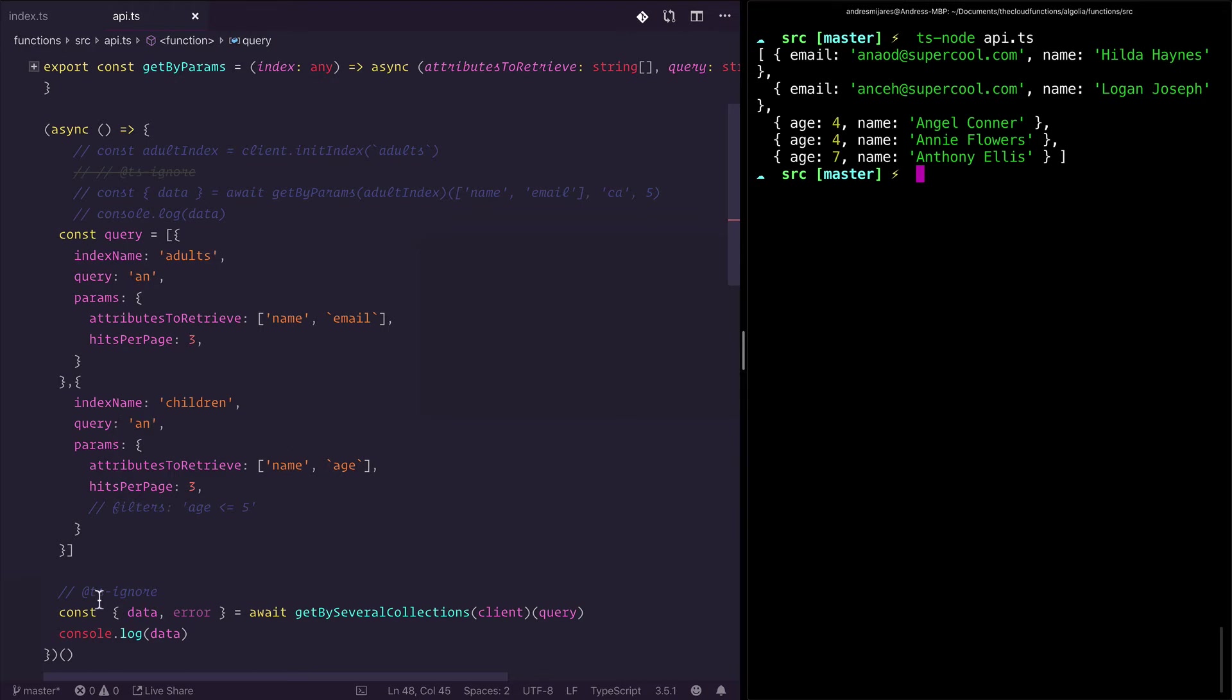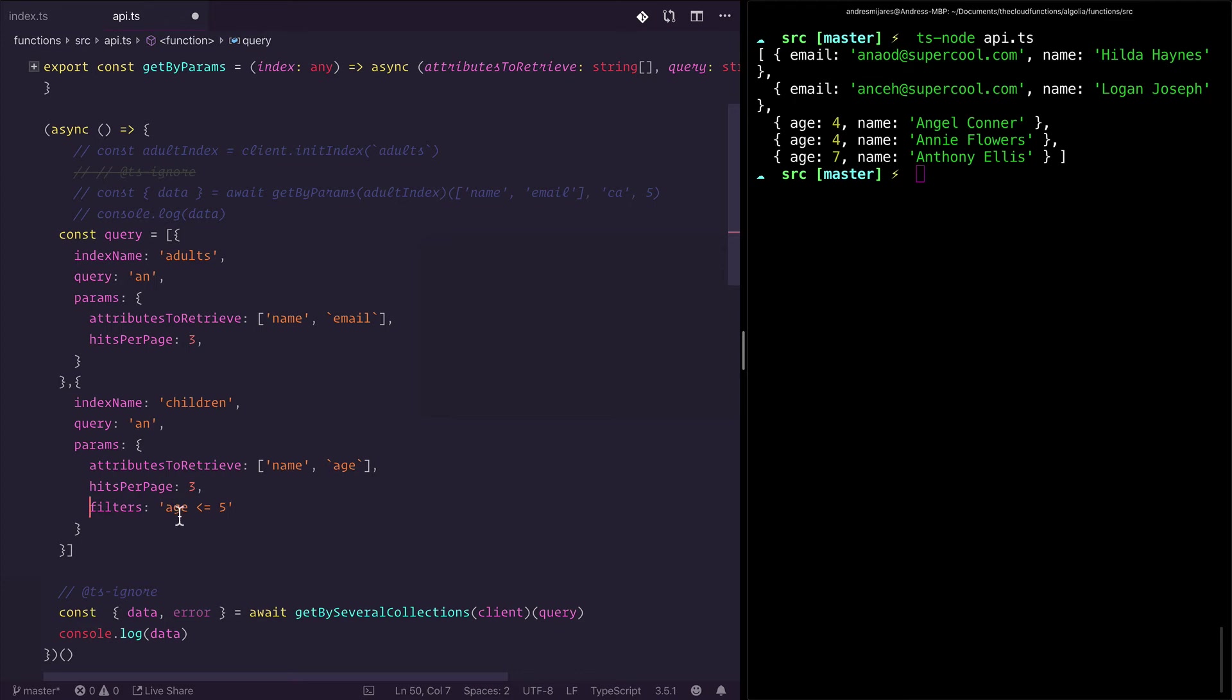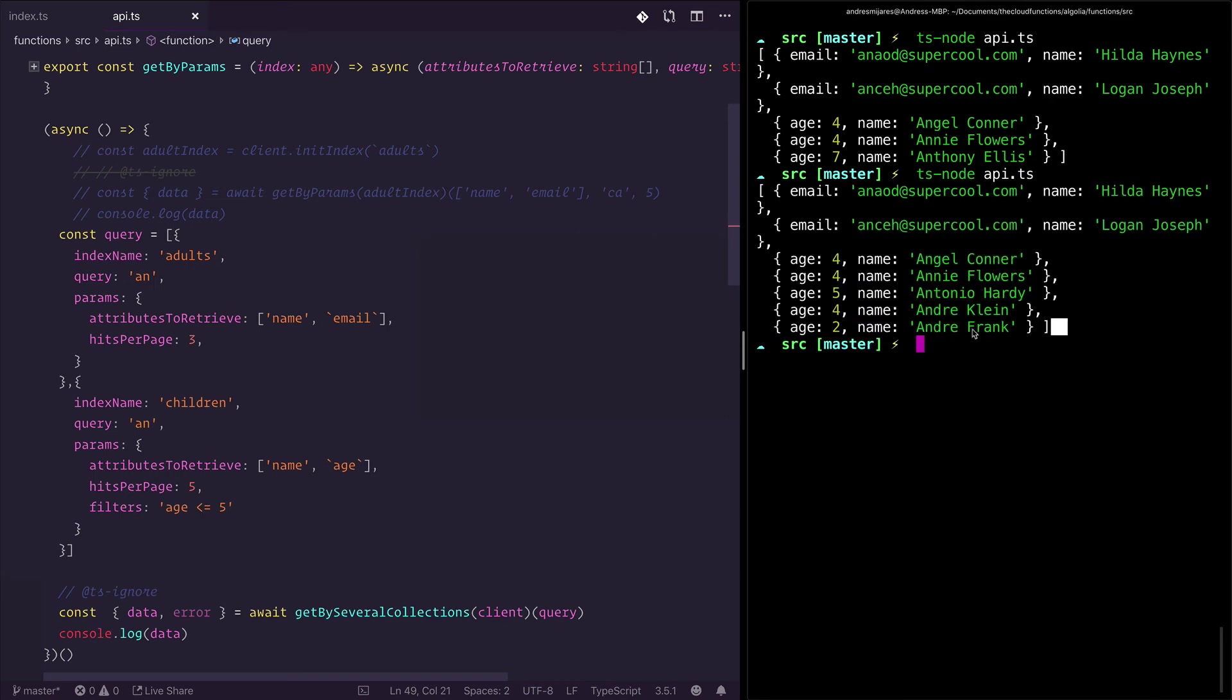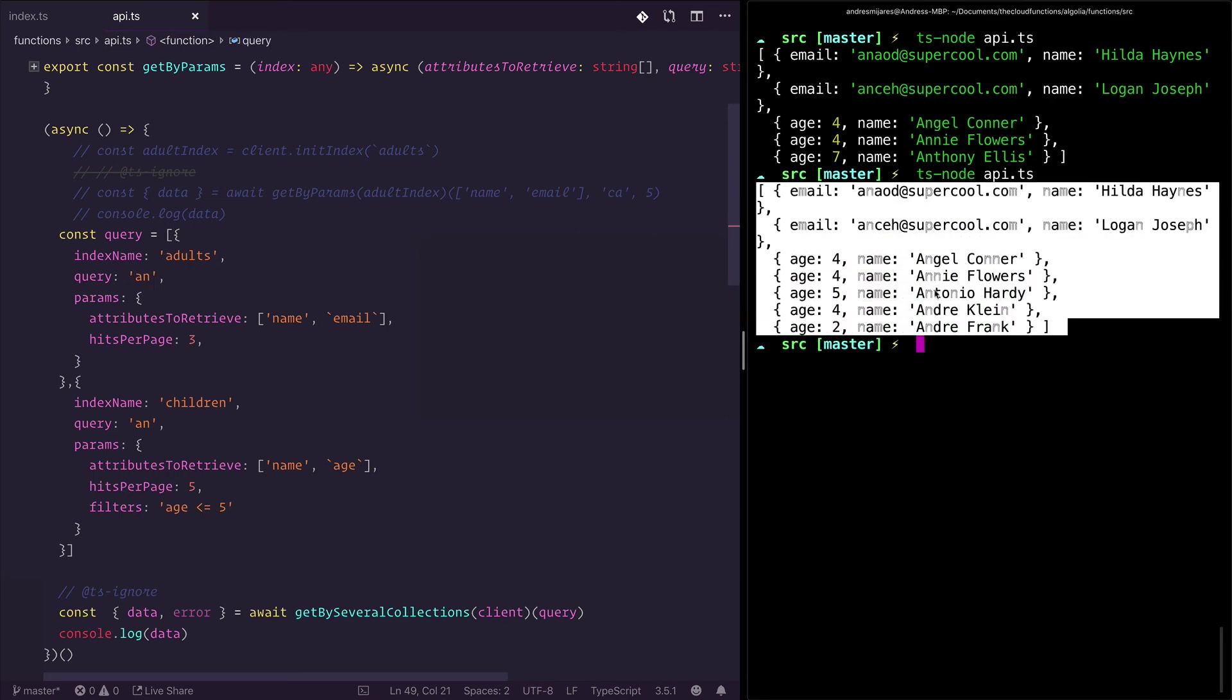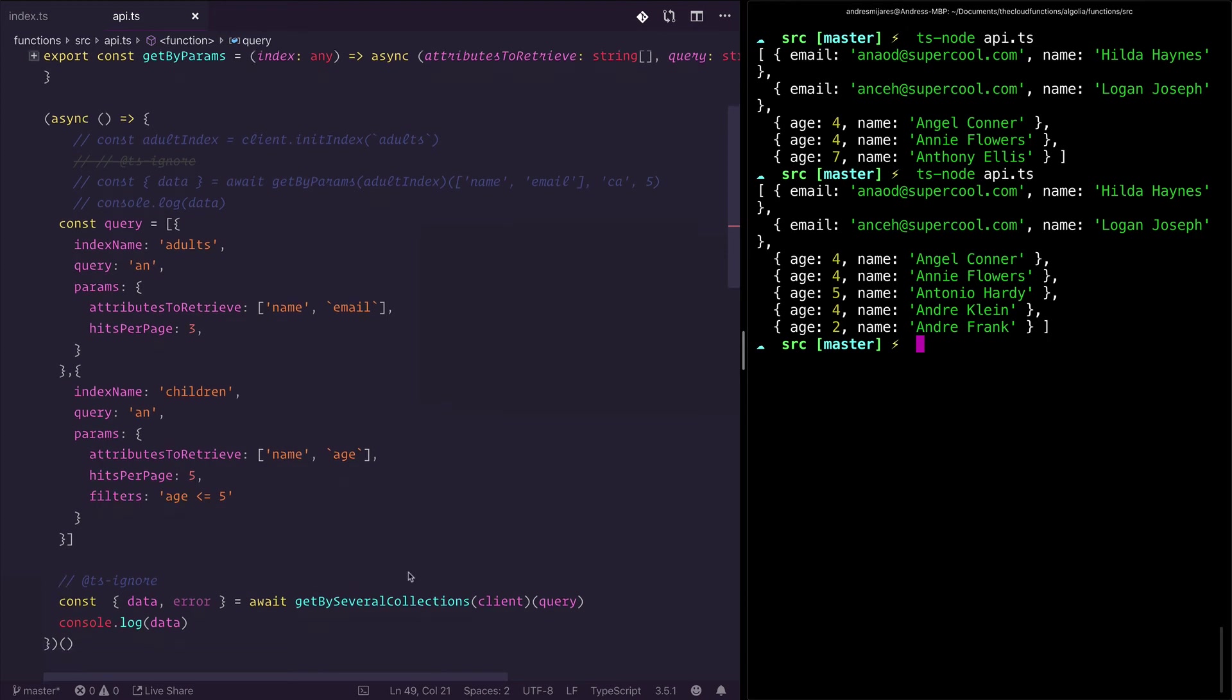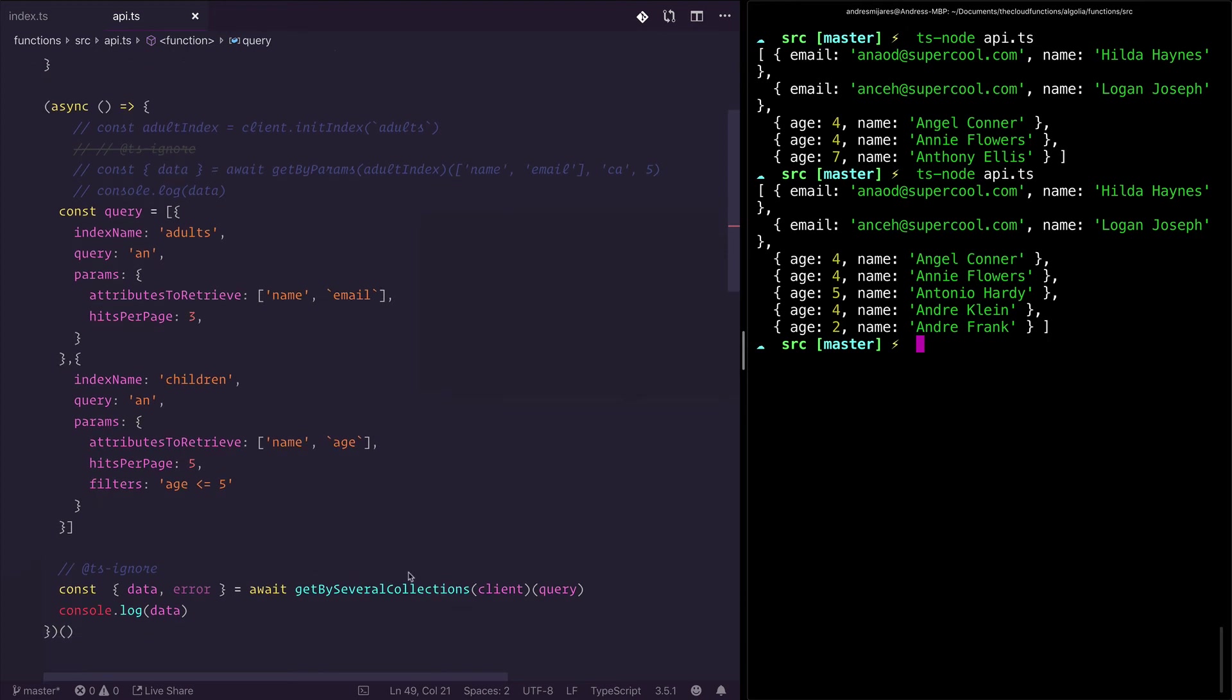You can go even deeper than that and apply filters to your search. I can say, okay from the children get me everything where age is five or less than or equal to five. And let's say get me five from here and three from the adults without any filters. As soon as we deploy this, you have a more advanced search which I think is amazing. If you ever consider extending your Firestore capability, think about Algolia. I really love this.